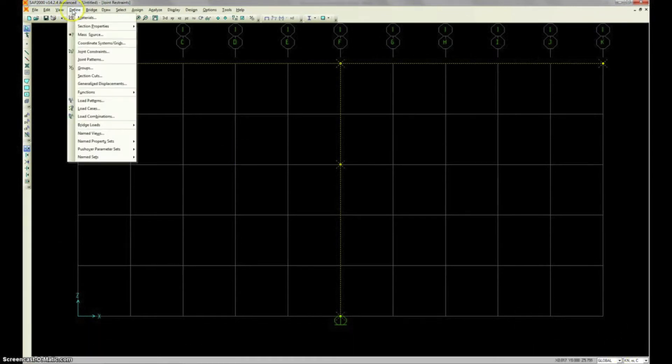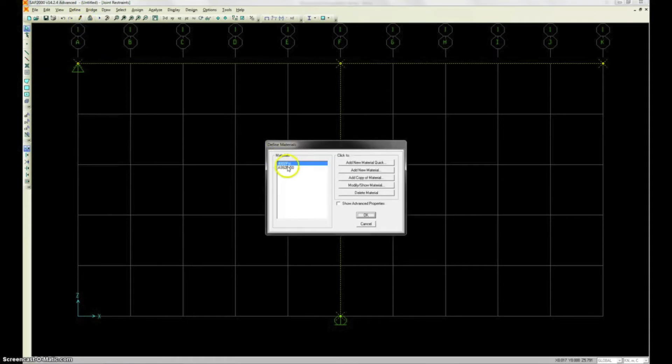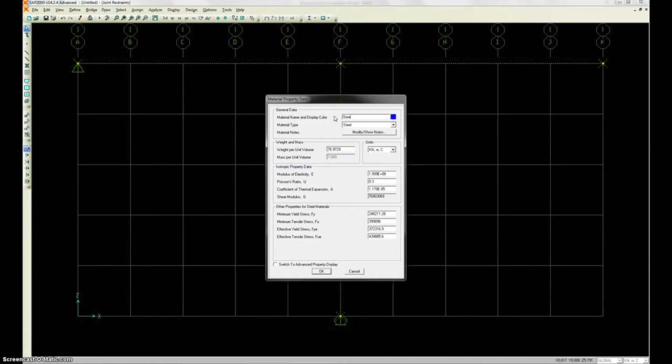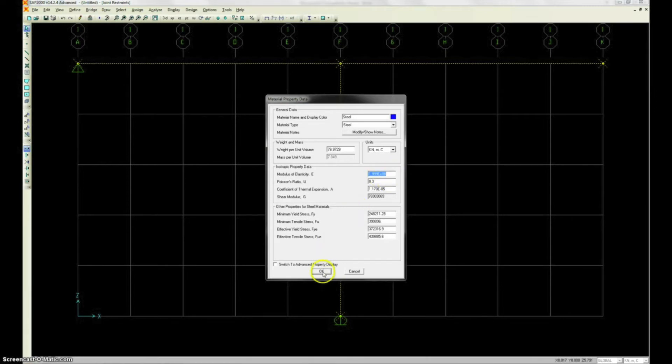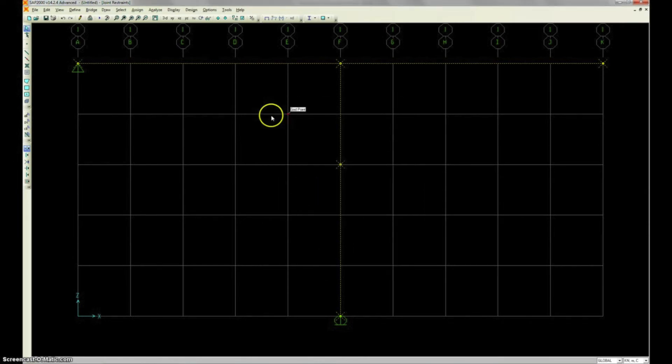So, we're going to go up to Define, Materials. We're going to find some material properties here. Add a new property. And we're just going to call this Steel right up here at the top. And then the one box we're considering is right here. This is your Modulus of Elasticity. If you're given to that in a problem, that's where you put it. Hit OK.